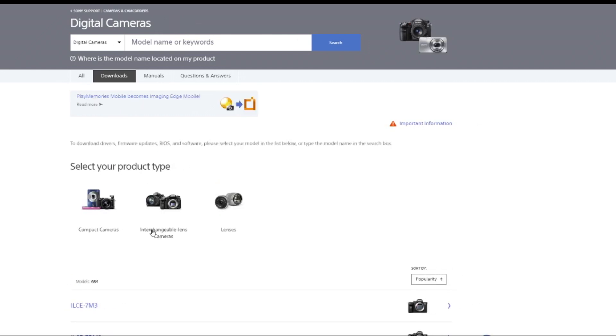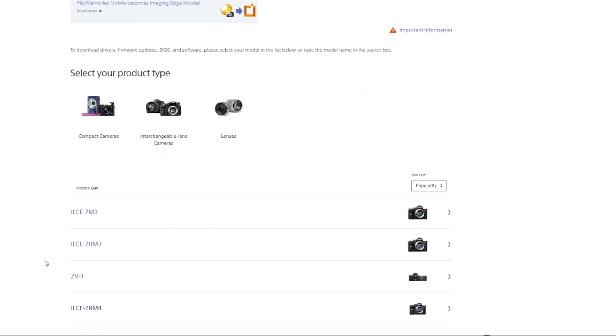Basically, you've just got to find your camera. So I went to sony.co.uk, went to support, and then looked at the cameras and stuff, and you can basically just type it in, so there it is there.